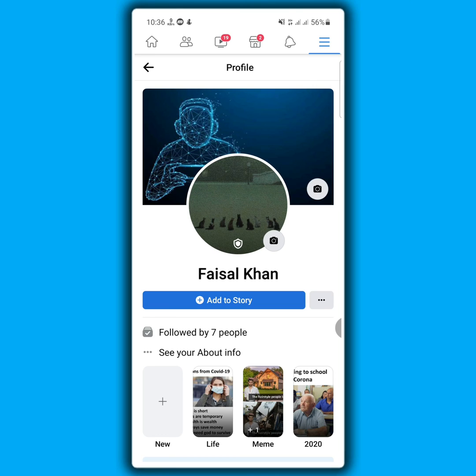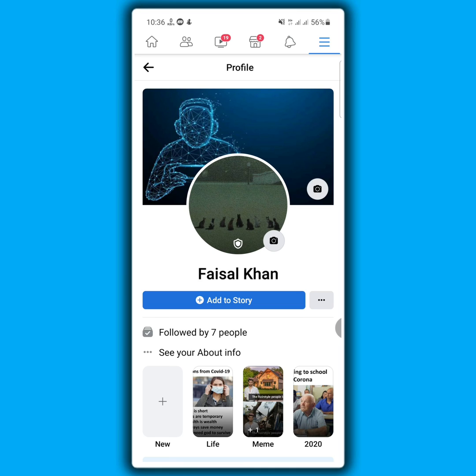From now on, no one will be able to download your profile picture or take a screenshot. You can improve your Facebook security level by following this simple process. I hope you understand the full video.